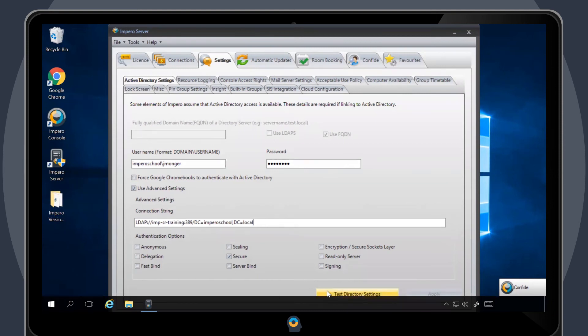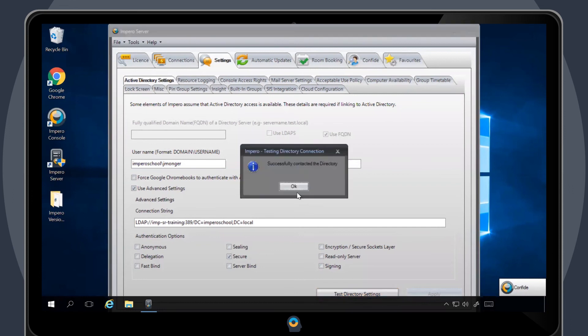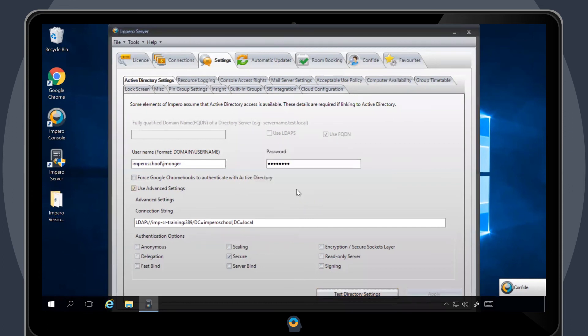Select Test Directory Settings to make sure integration has been successful. To apply your settings, click on Apply.